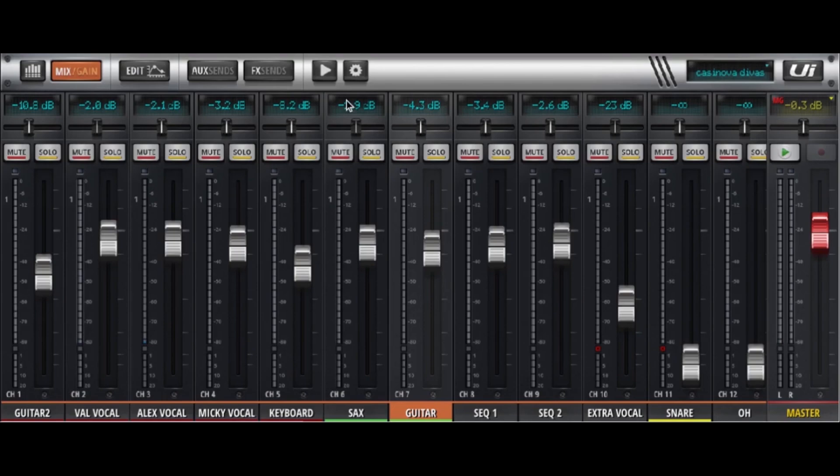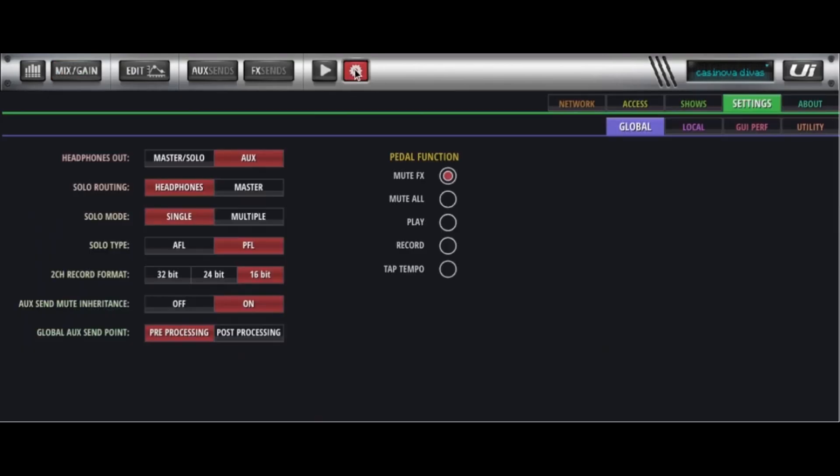Now getting the two extra aux outputs is relatively easy. It's built right into the UI. You go to settings, you go to global, the very first thing on the list is headphones and make sure that is set for aux. So if it's not set for aux you want to set that for aux.